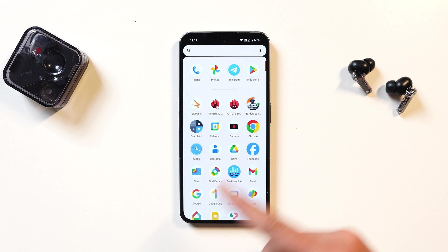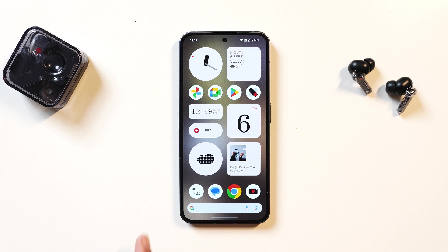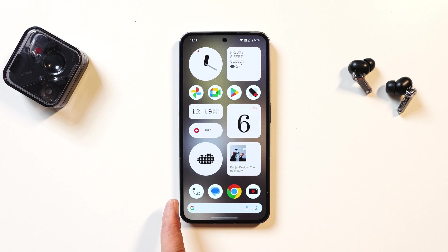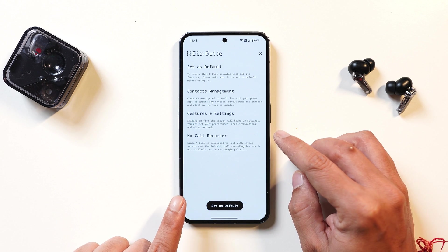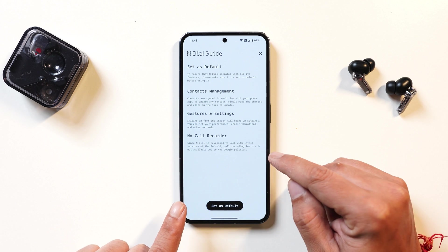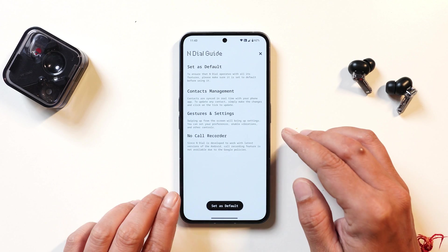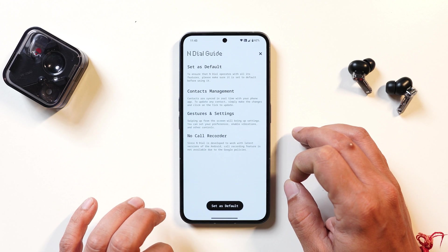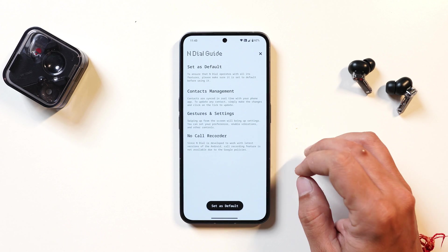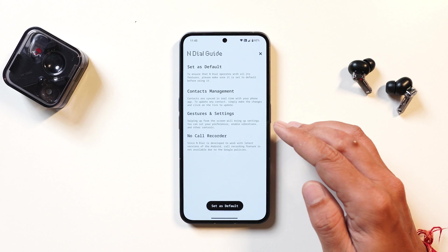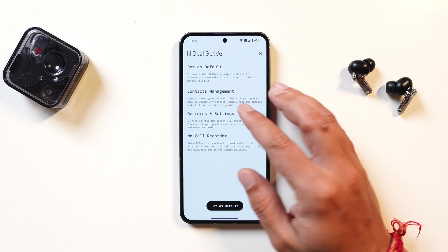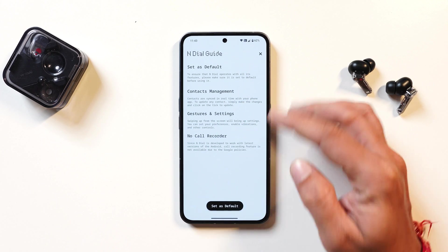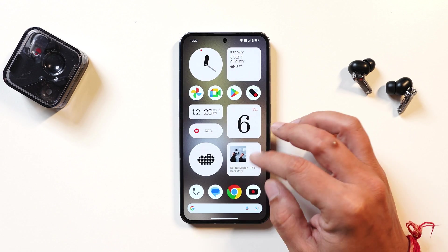Here I have my Nothing Phone 2, on which I've installed this dialer. You can see instead of the Google Dialer, we have replaced it with N Dialer. I'm not sure whether it's currently available on the Play Store — I do have a file of N Dialer which is yet to be released. Mostly within a day or two you might get to see that application on the Play Store, with the latest version.